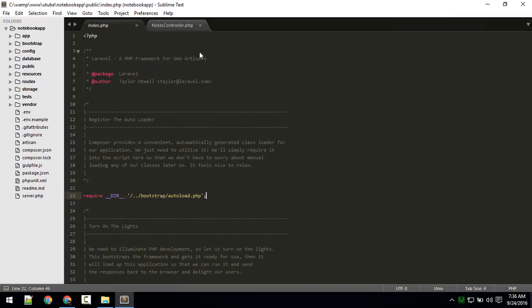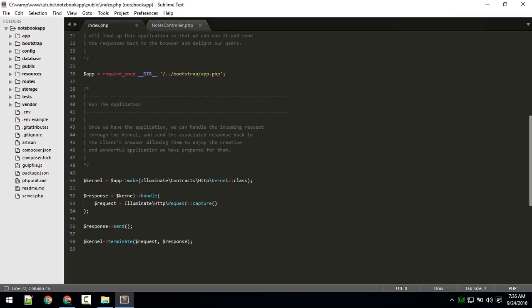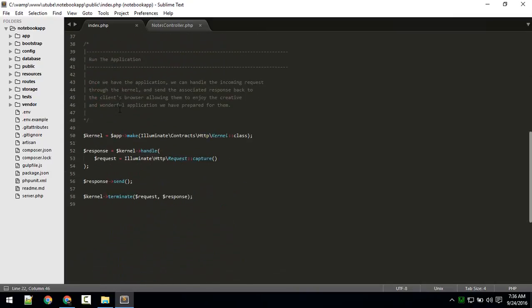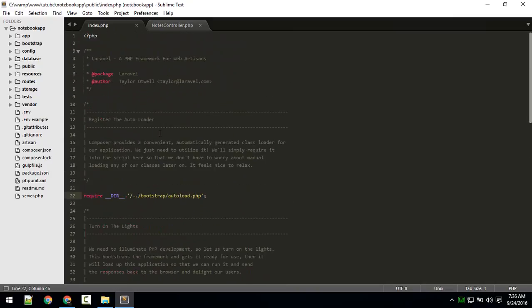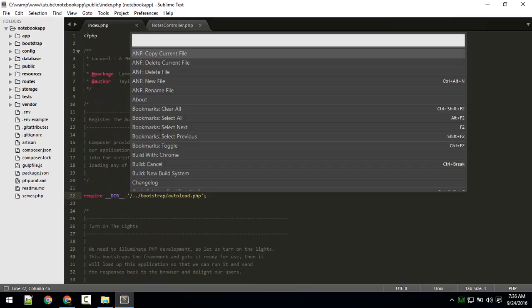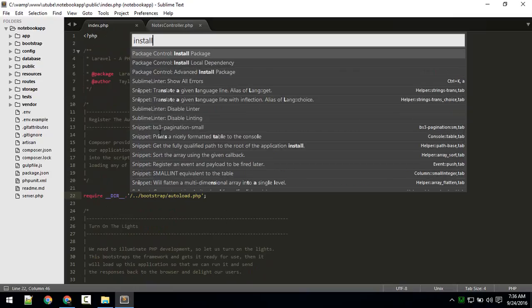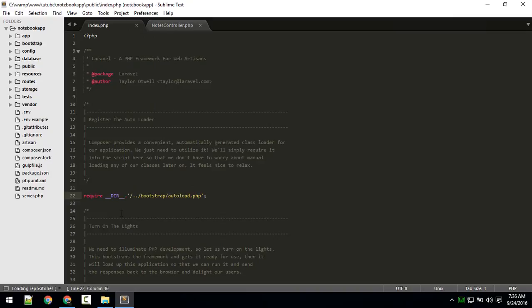First, let's make Sublime a little more beautiful. The default theme is okay, but you can get better. Use Ctrl+CP — on Mac replace Control with Command — and type 'install'. This is what you'll do every time you install a package. Press Enter and it will load the repository.